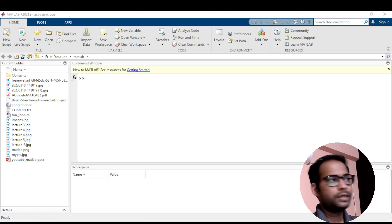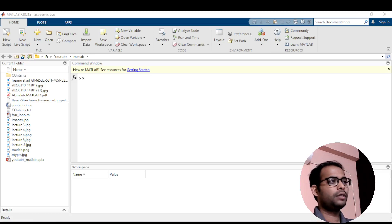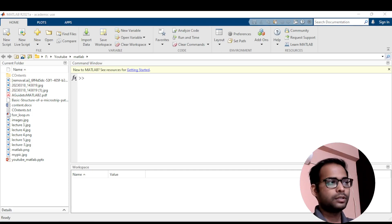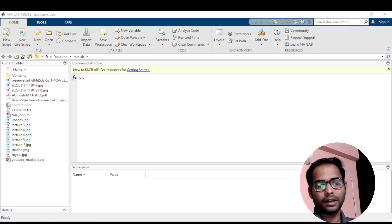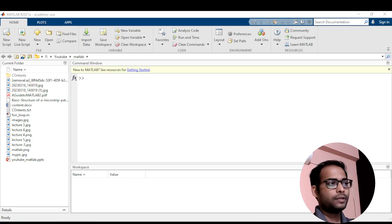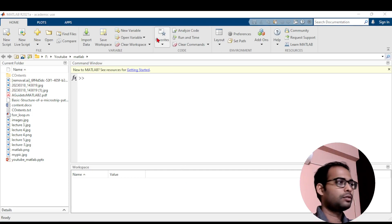In this video, we will see how to use a while loop in MATLAB. We will write a basic simple program to calculate the factorial of a number using MATLAB.